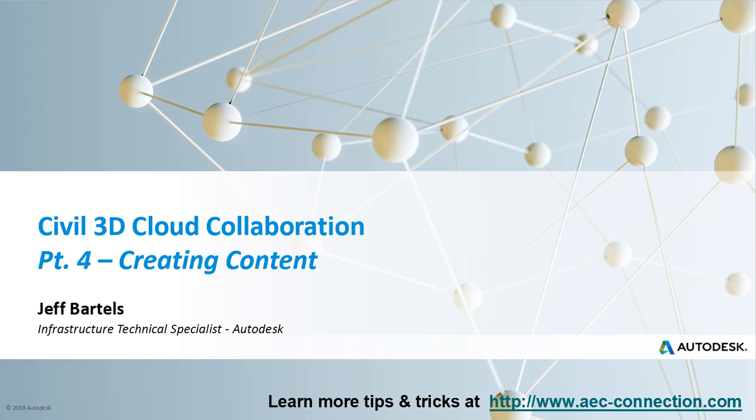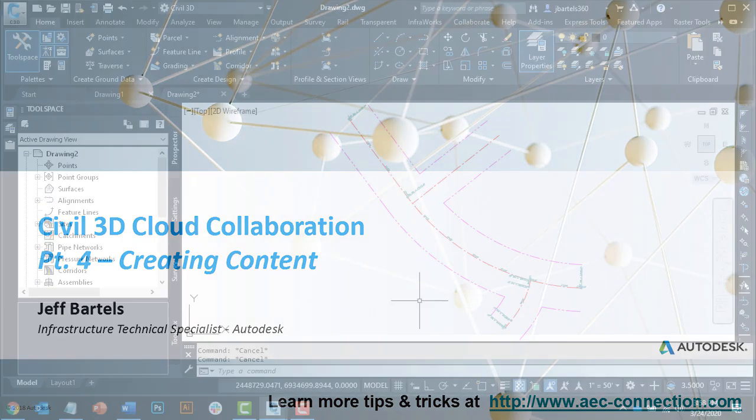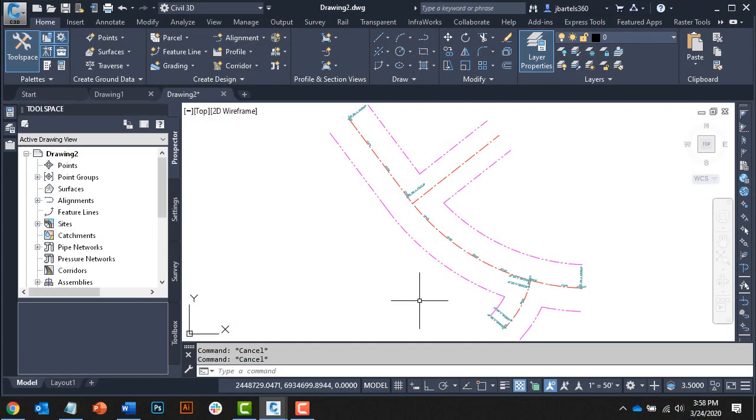In this session, we'll learn how to create drawings within a Civil 3D project. On my screen is a drawing that represents the beginnings of my Roadway Improvement project. This drawing was created from a template and, so far, has not been saved.